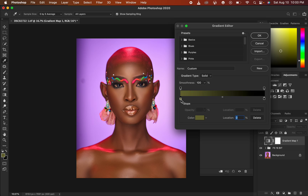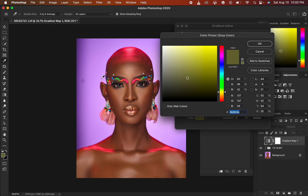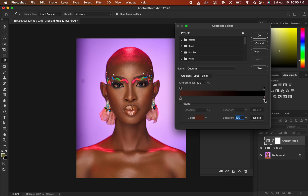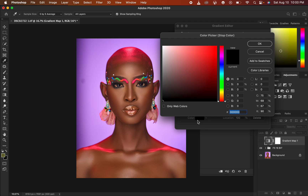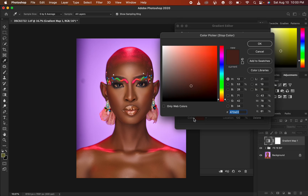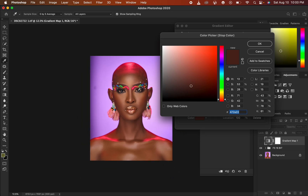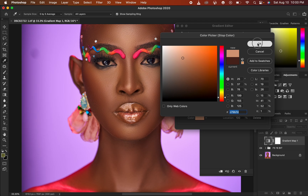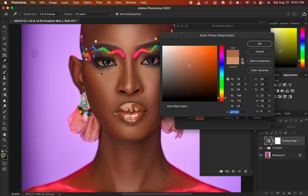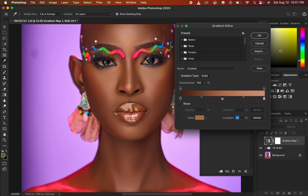Left-click on the left pointer, then left-click on the color option. Make sure the sample is set to five by five average, and choose the darkest point of the skin tone — hit OK. Then do the same for the brightest point: left-click on the right pointer, choose the brightest point of the skin tone, and hit OK. Then click in the middle, set the location to 50, choose the midtones of the skin tone, and hit OK. We've now copied the skin tone colors onto the gradient slider.